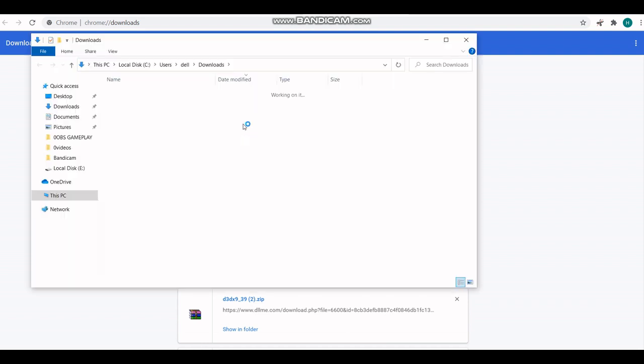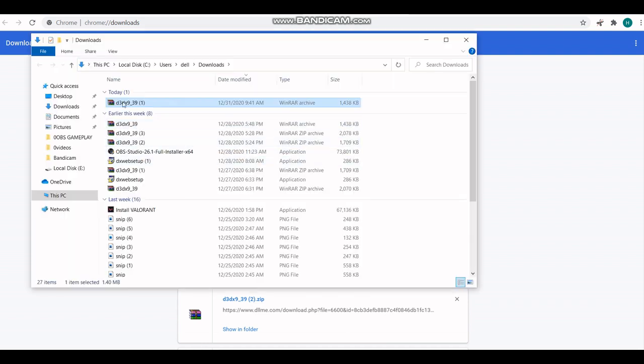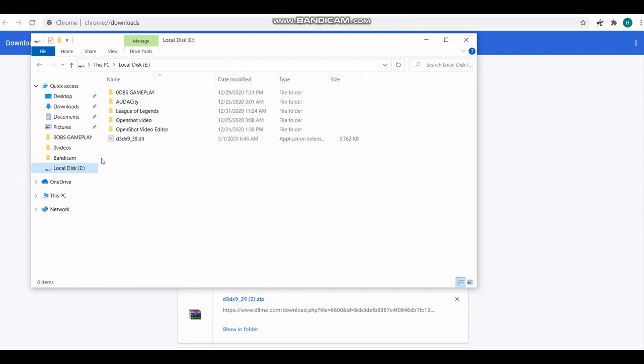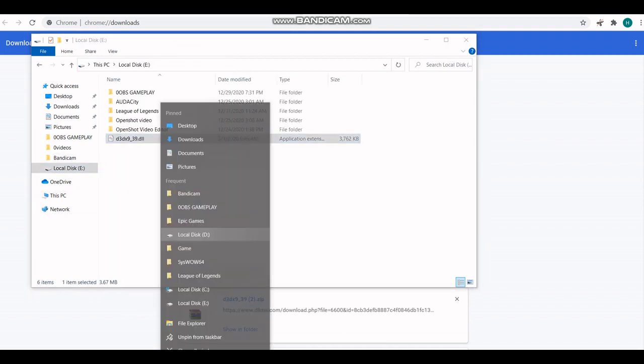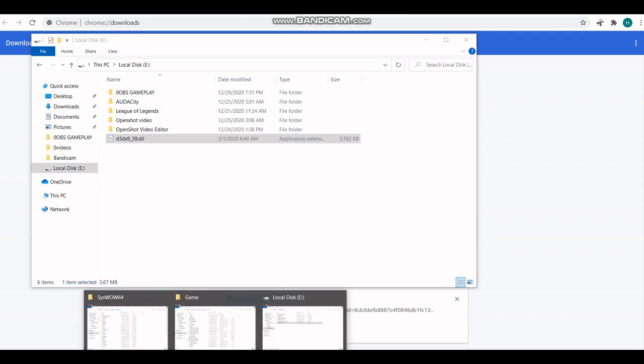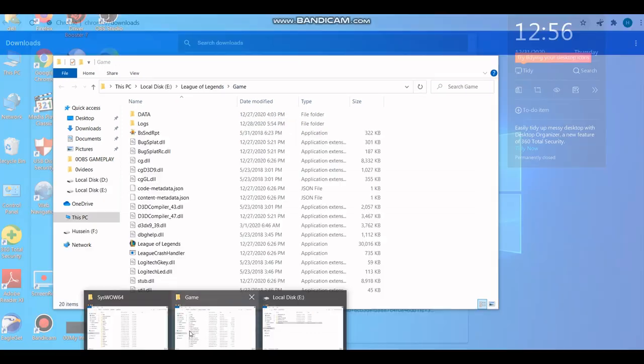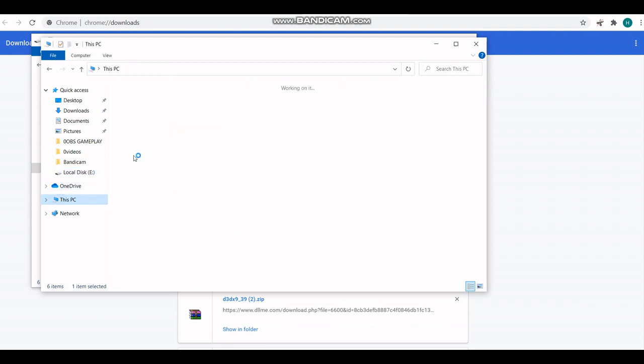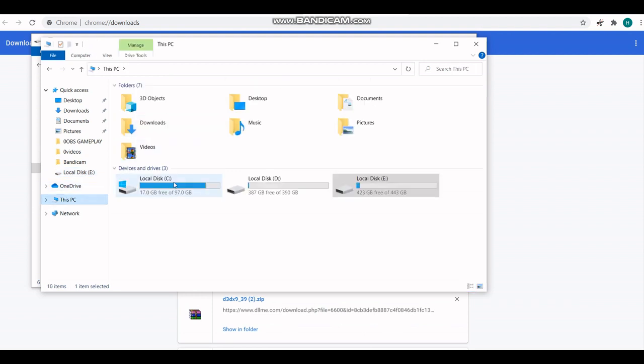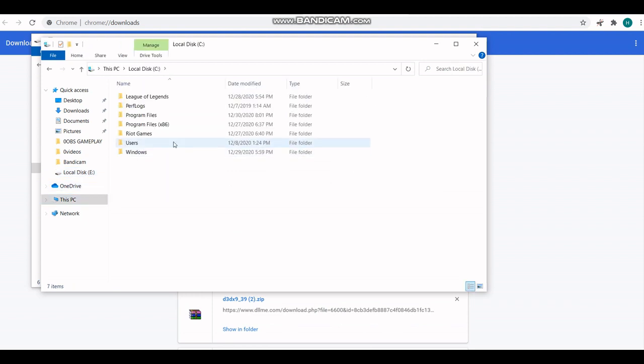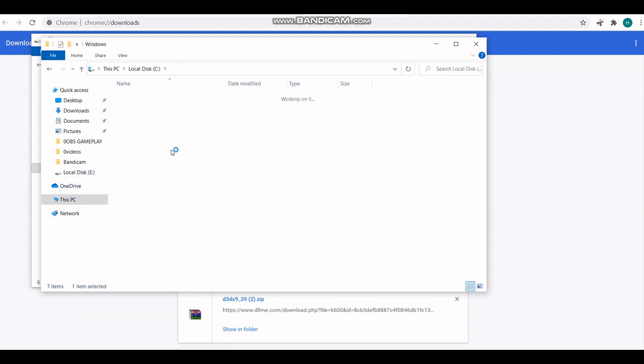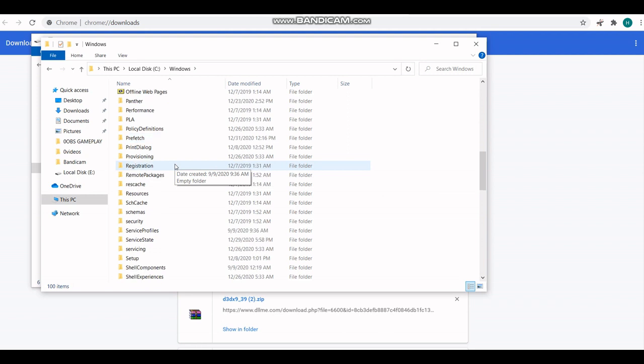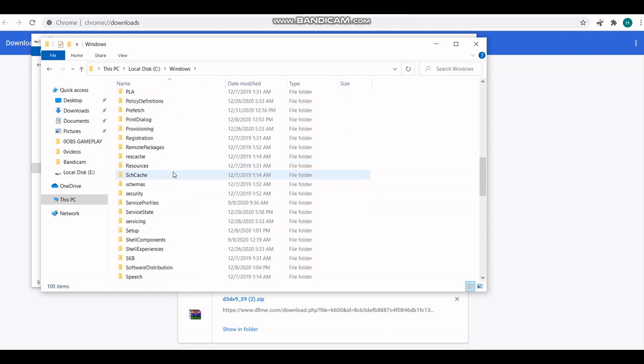When you have it, you want to extract the files anywhere. I already have it in E, so extract it. Now we want to open another Windows Explorer and go to C:\Windows, and over here